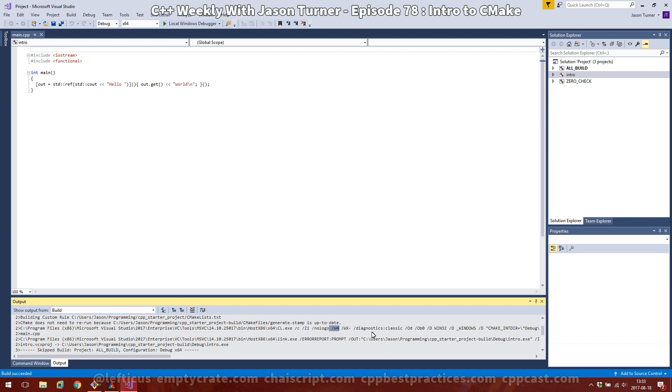So that's a basic intro to CMake. It was slightly longer than I expected it to be, but you can see how it can easily be used for cross-platform development and C++. Be sure to subscribe, follow me on Twitter, and check out any of the links below.